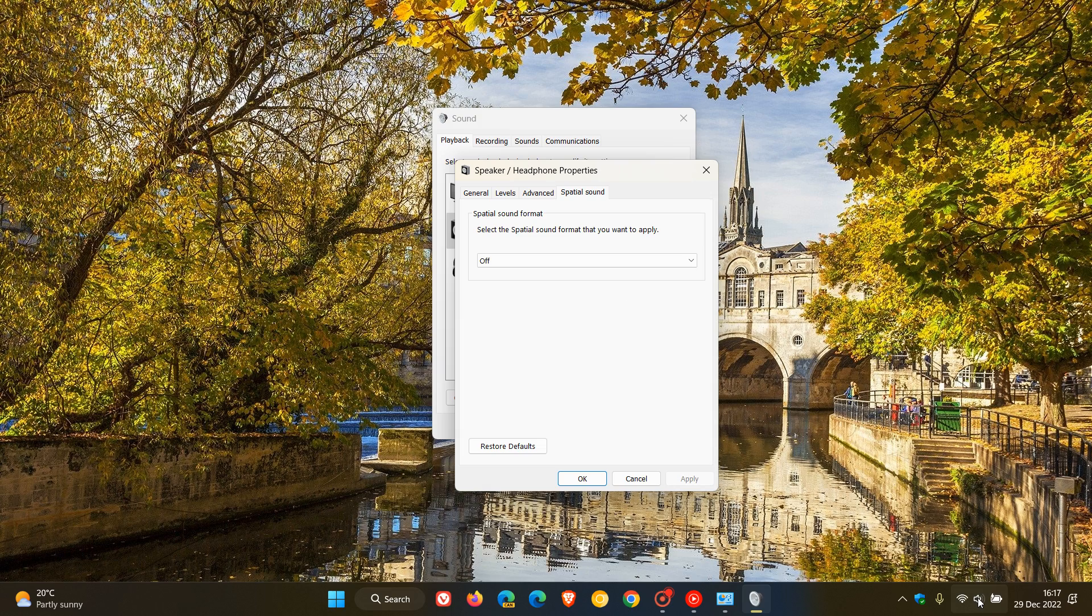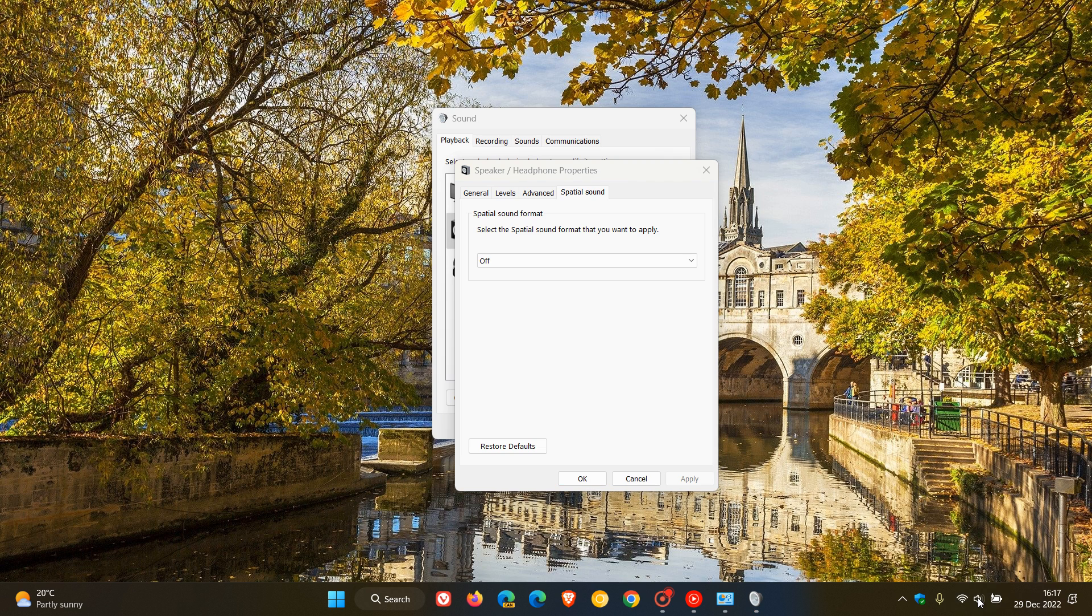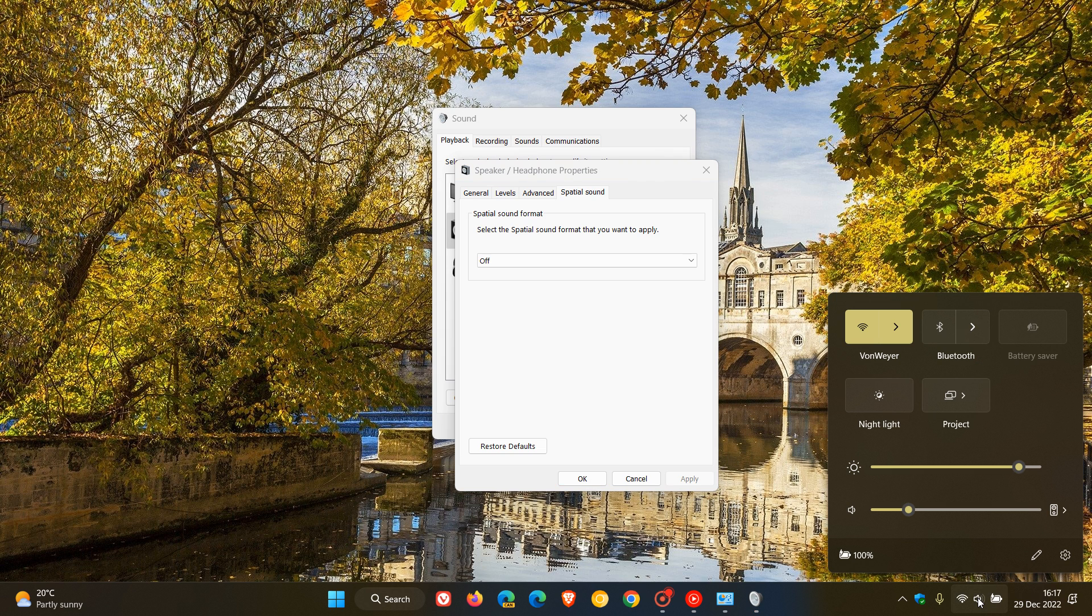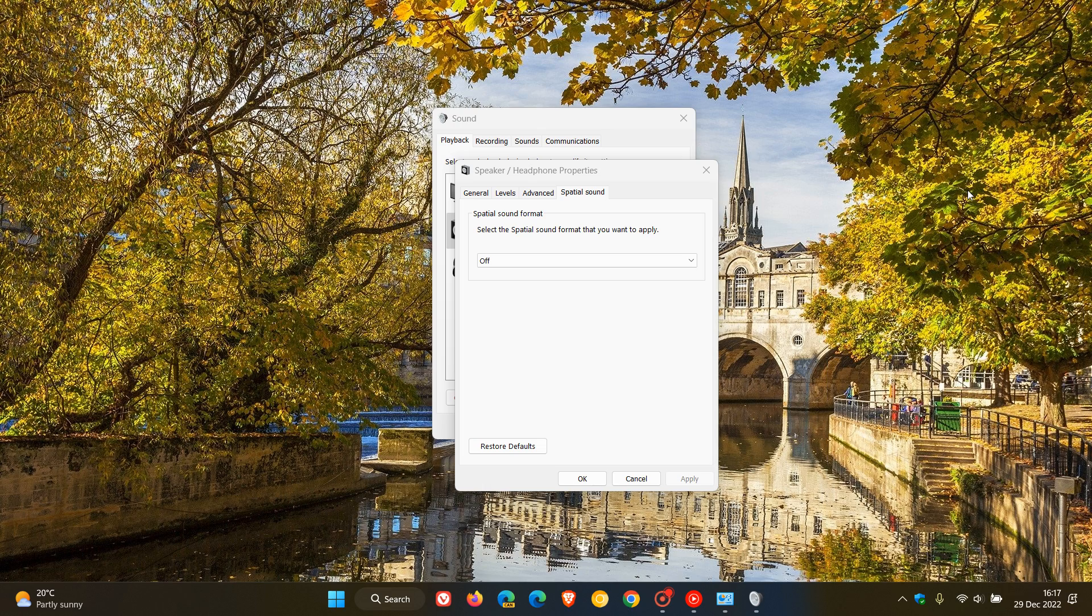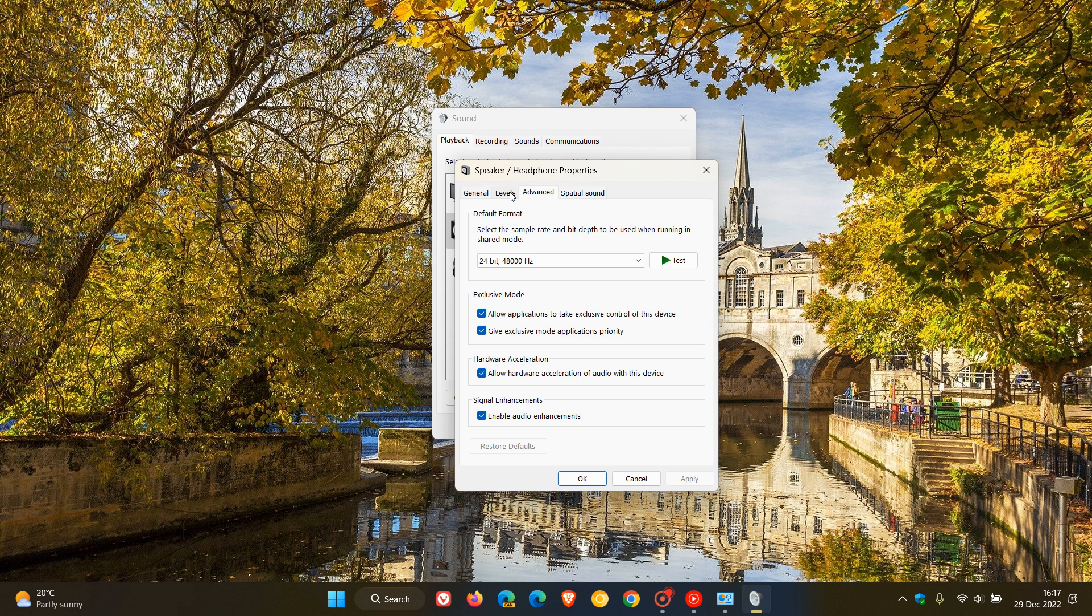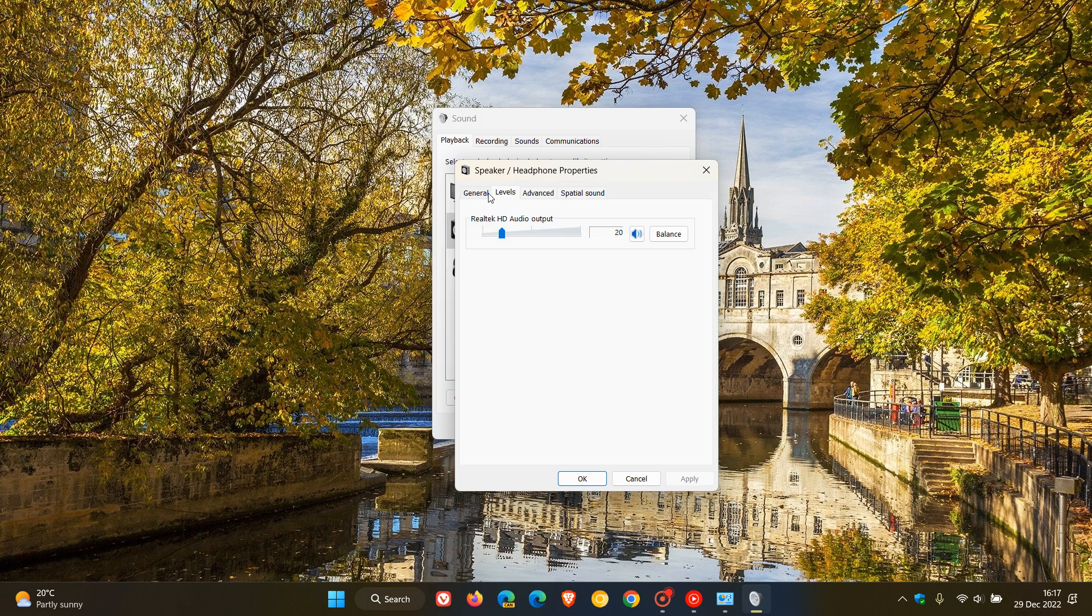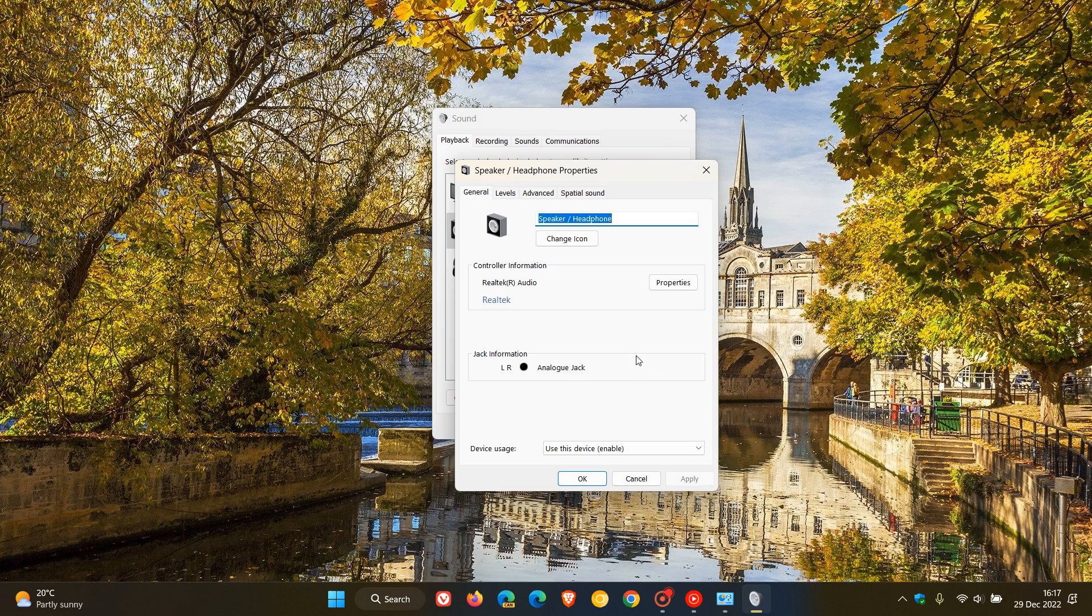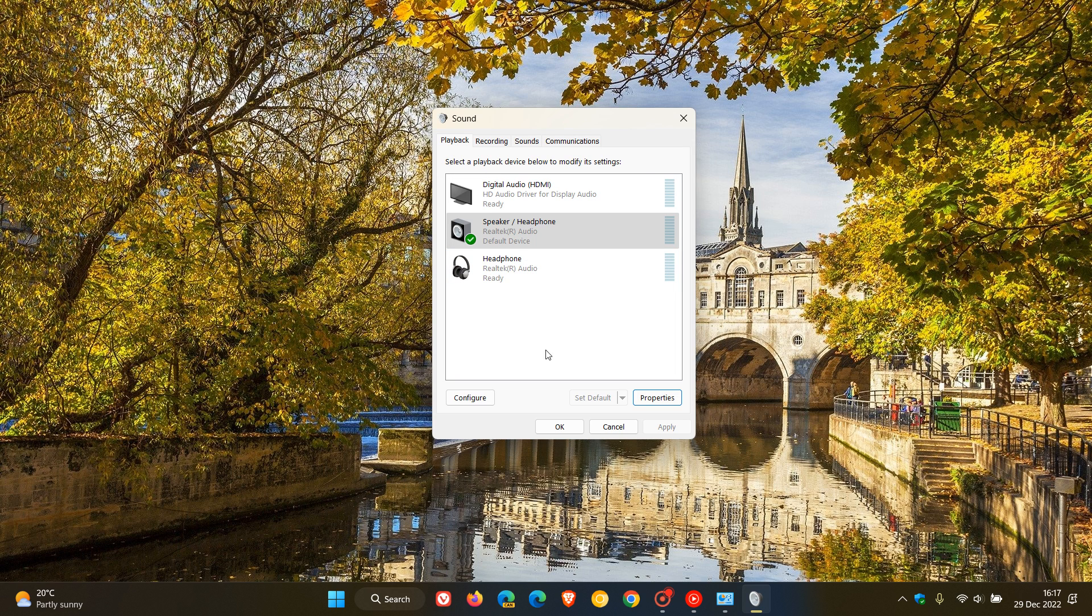I know you can do that quicker from the sound menu by clicking the sound icon in the system tray, but if you find yourself in the Control Panel sound menu, just know that you can also configure different audio settings for specific audio playback devices directly from the legacy Control Panel.